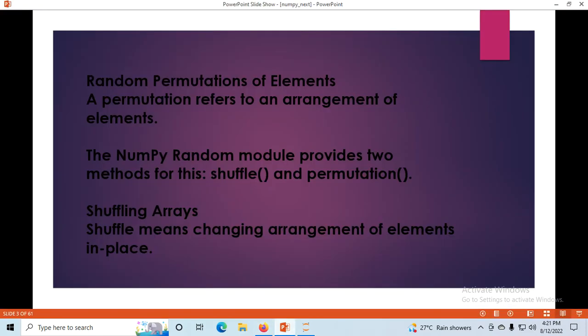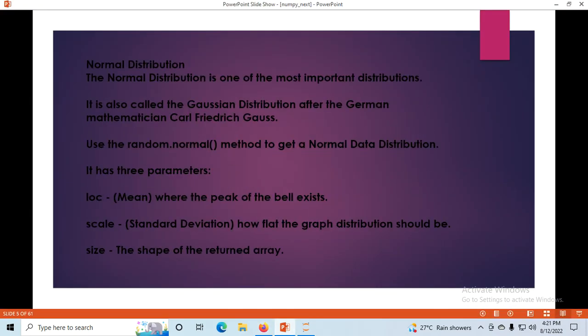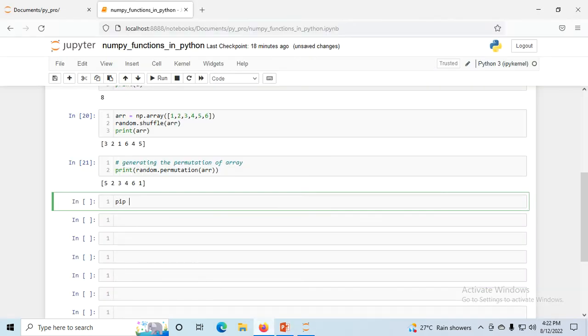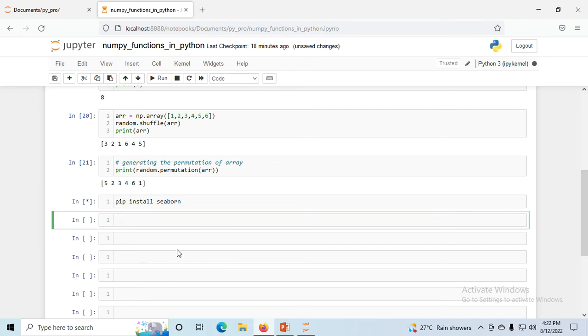Next is Seaborn. Seaborn is a plotting library mainly used for visualization. First run pip install seaborn. Seaborn is a library that uses Matplotlib underneath to plot graphs. It will be used to visualize random distributions. After installation we can use Seaborn.